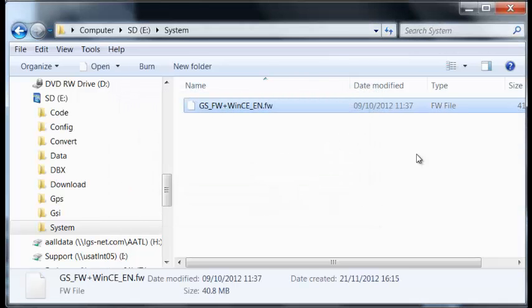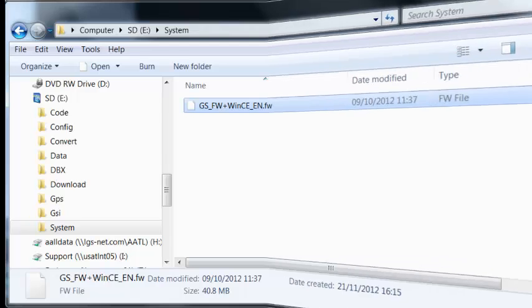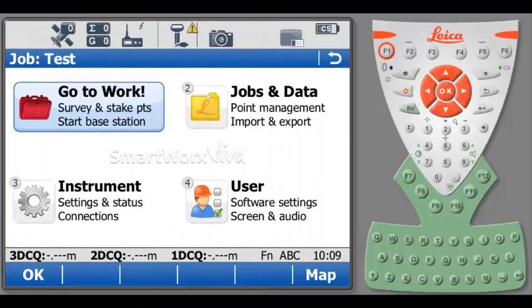I am now ready to insert the SD card into GS15 smart antenna in order to perform the firmware update. At this point, we have SD card inserted in the smart antenna with the file ready for update process.